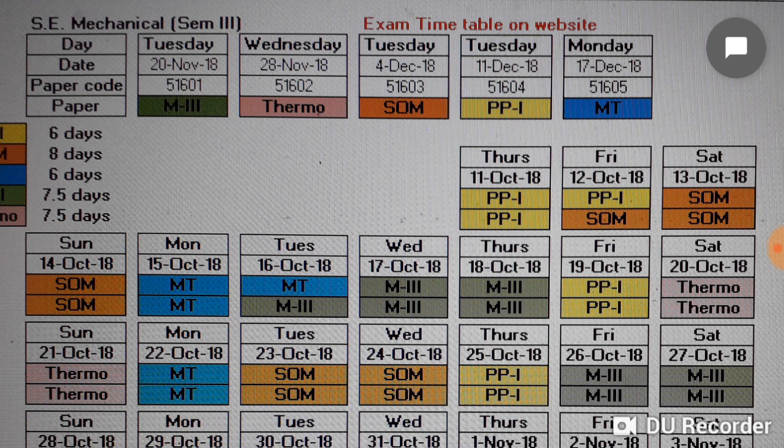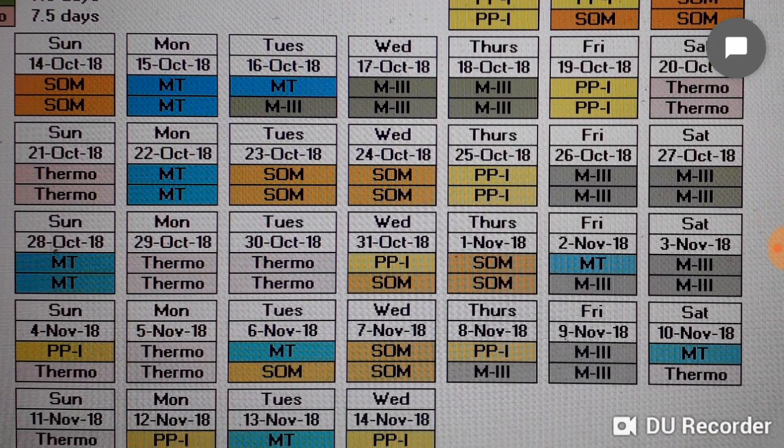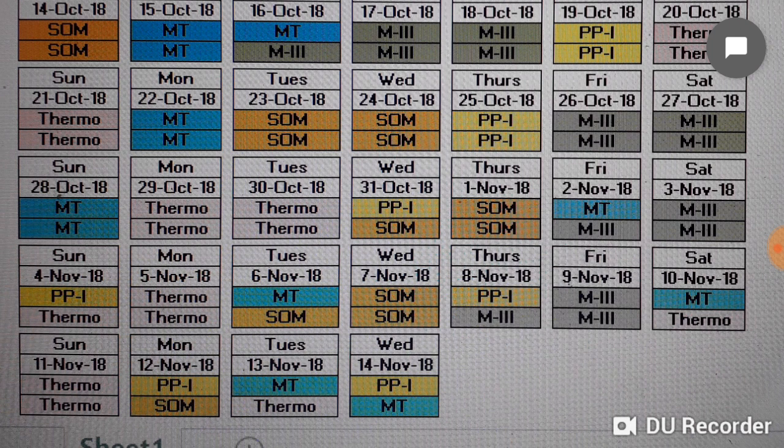For Materials Technology and Production Processes I have given one day each, and for SOM, Maths 3, and Thermodynamics I have given two days each. Monday is Materials Technology full day, Tuesday and Wednesday 23rd and 24th October it is SOM, Thursday is Production Processes 1, and Friday and Saturday it is Maths 3.